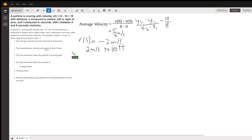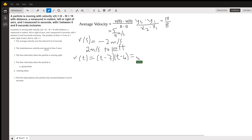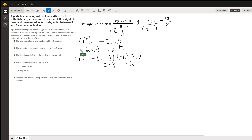We need to know when the particle is moving to the right. We noted before that you could factor the velocity into (t minus 3)(t minus 6). Setting this equal to 0 means that at t equals 3 our velocity is 0, and at t equals 6 our velocity is 0. That's where it's stopping to turn around — you can't turn around without first stopping.